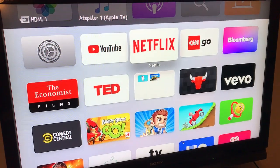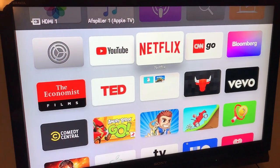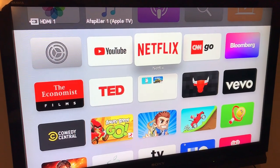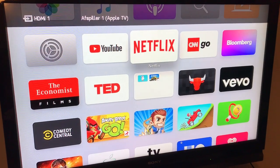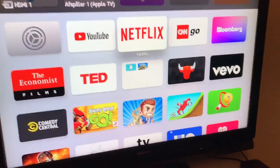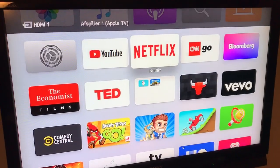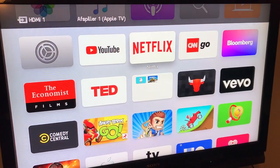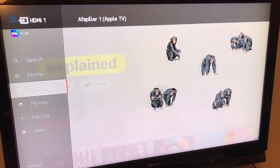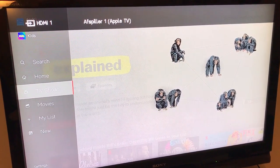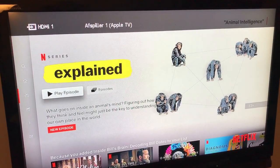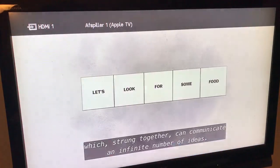Hello everyone! So I will show you how to turn on and turn off subtitles on Netflix app on Apple TV. So I just launched Netflix app, play episode and I will just show you how to do it.